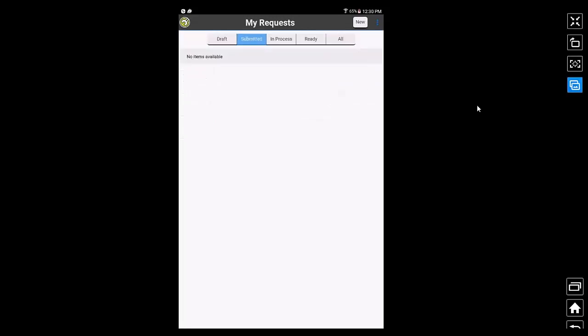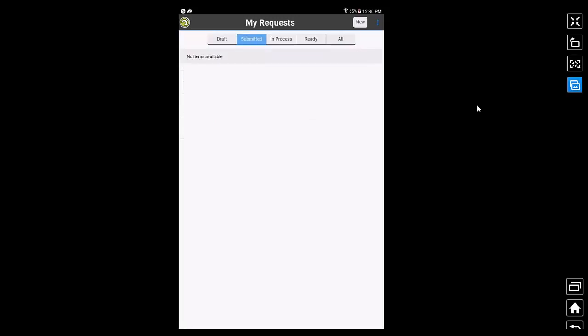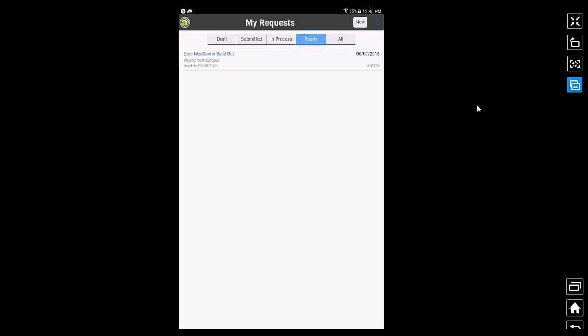The submitted tab displays all the requests that I have submitted to the warehouse but the warehouse people have not yet started processing my request. In process tab displays all the requests that have been submitted and warehouse have started working on them. Ready tab displays all the requests that are processed and are now ready for me to pick up from the warehouse.